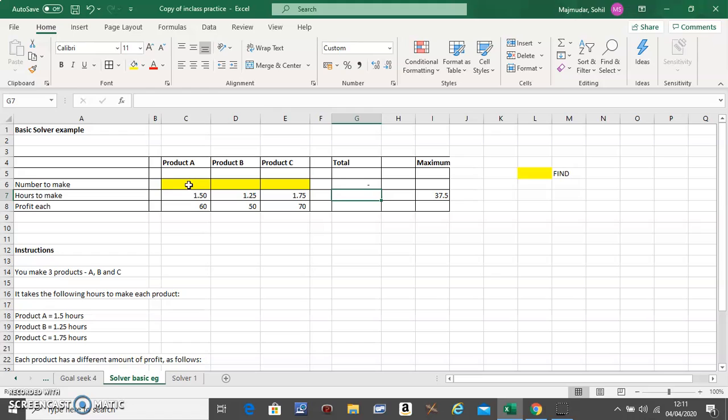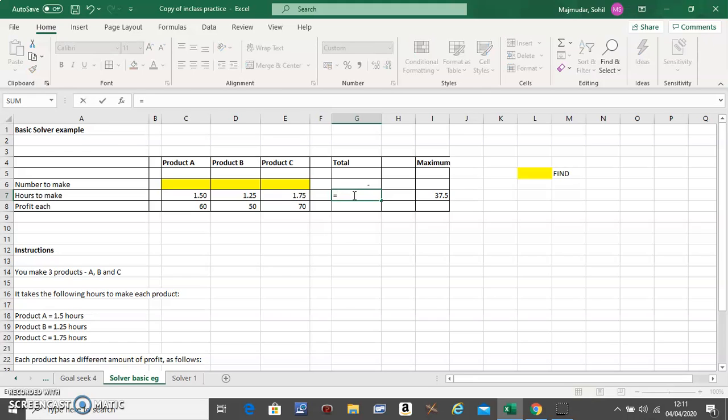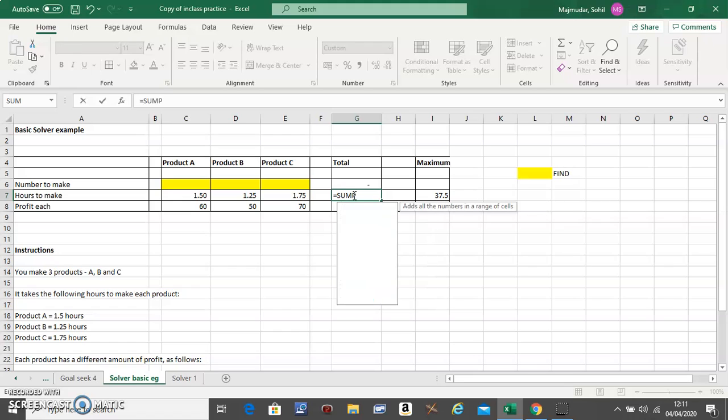It should be X multiplied with 1.5 plus Y multiplied with 1.25 plus Z multiplied with 1.75. That should be the total number of hours here. What formula is that? It is the SUMPRODUCT.